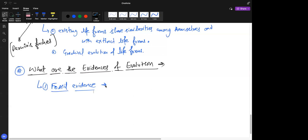Horse evolution is very well studied. Nowadays horses have hooves, but back in time horses evolved from organisms that used to have four toes, then three toes, then two toes, and eventually the hooves of present-day horses. Those are fossil records.